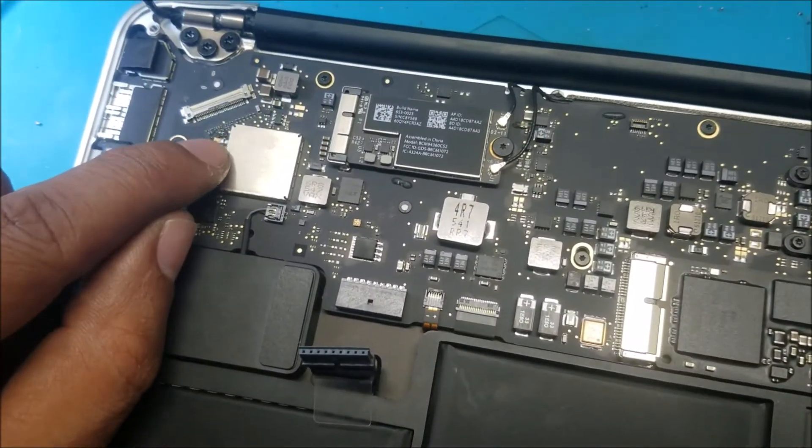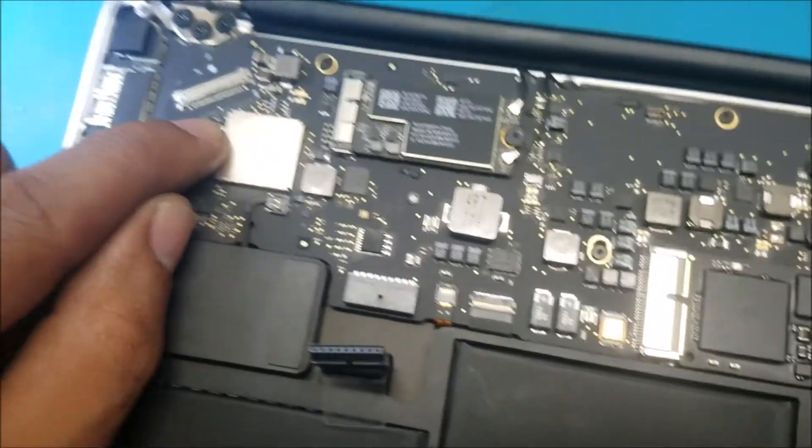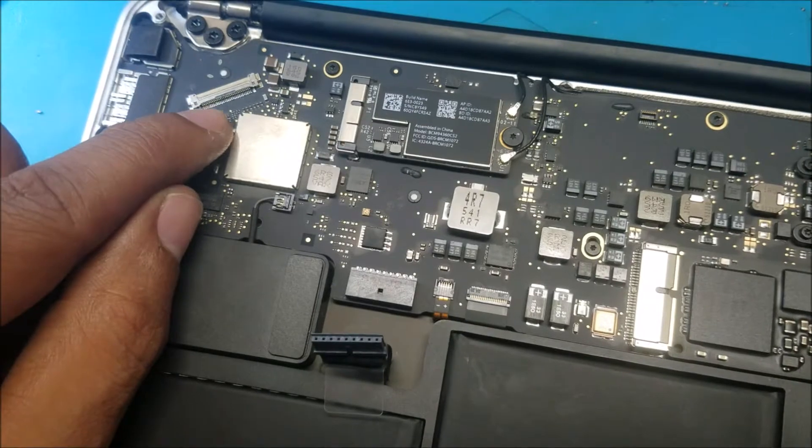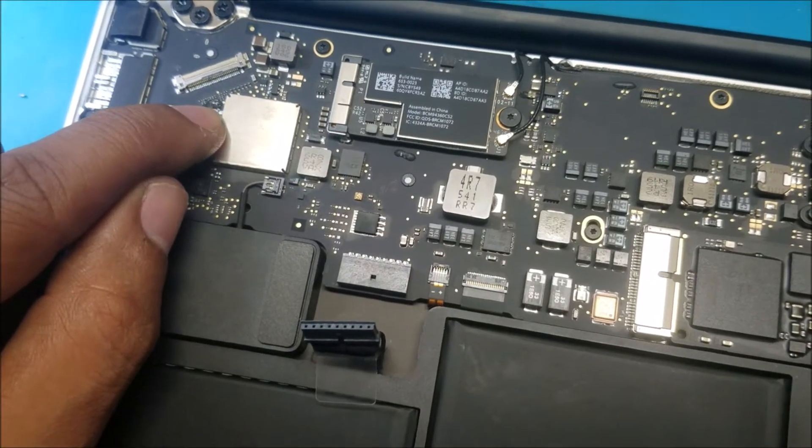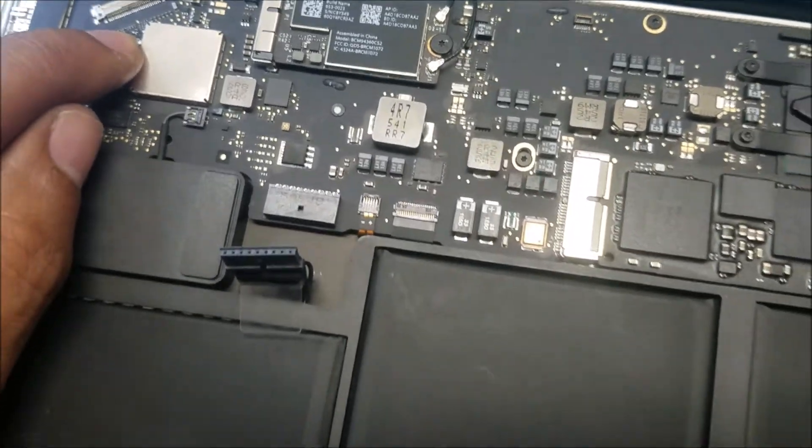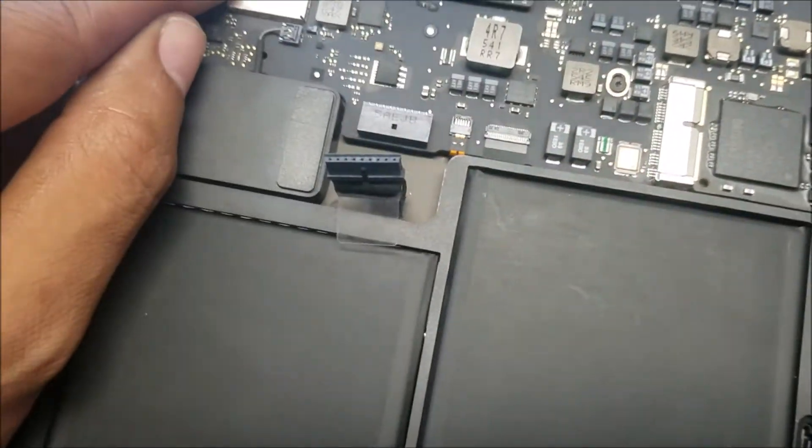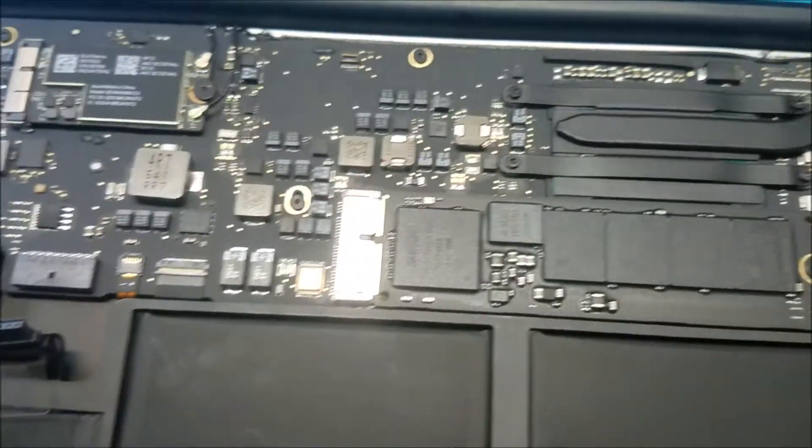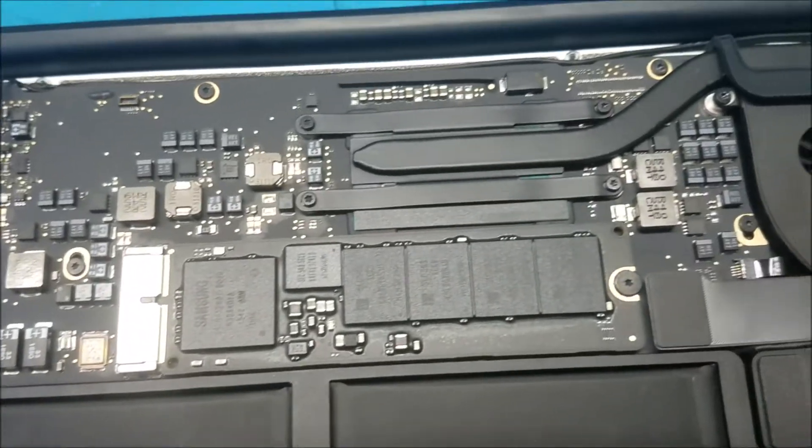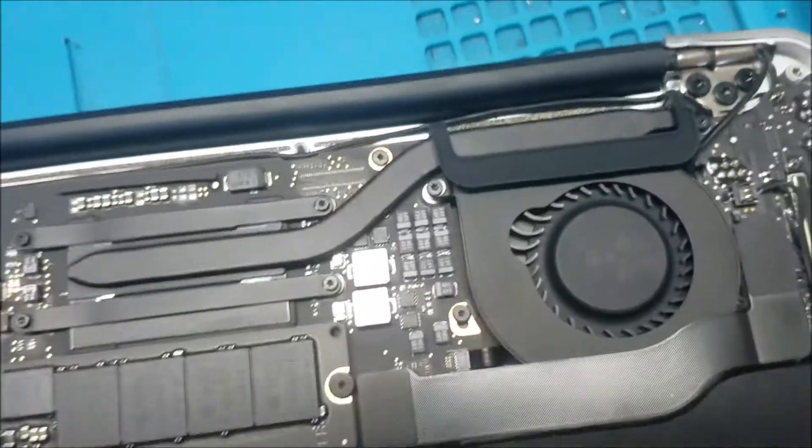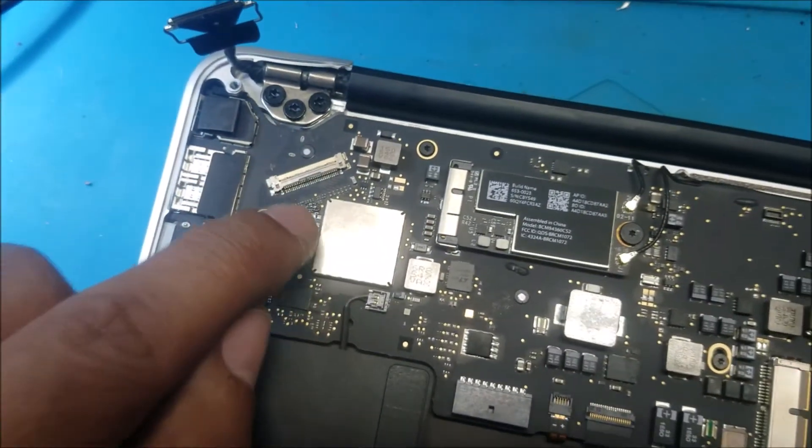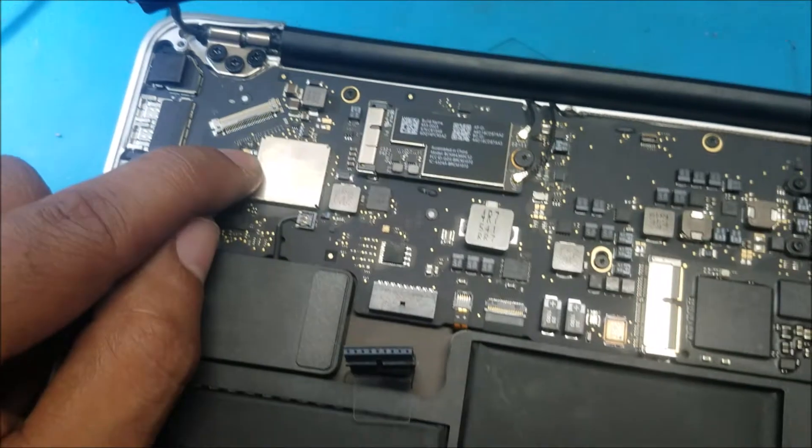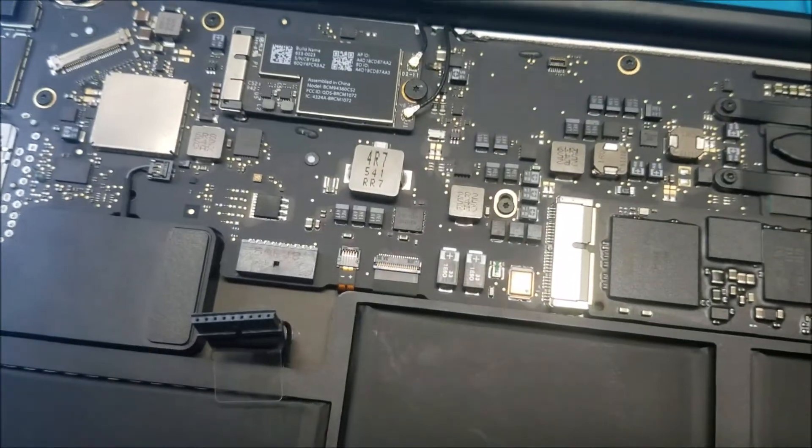I see some burning marks here by the screen connector and the board. I don't see any signs of water damage. Let's look at it under the microscope and see if we can fix it.